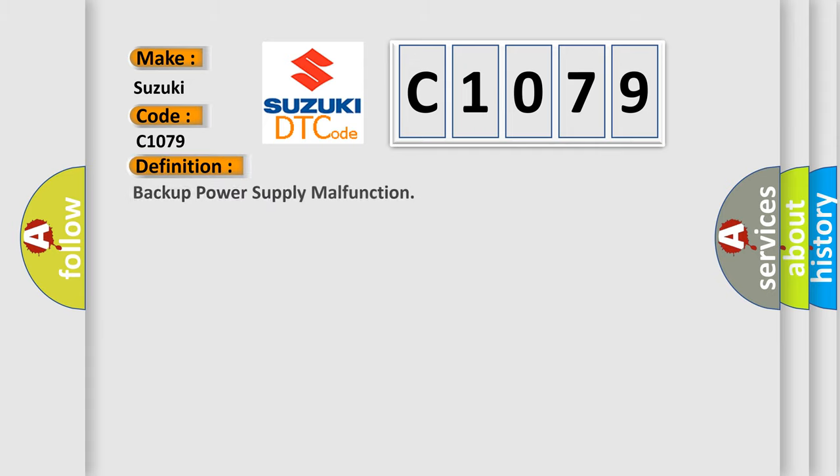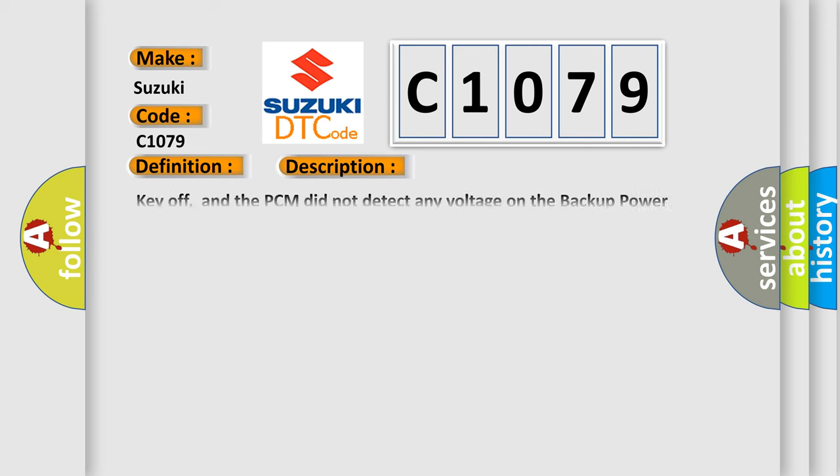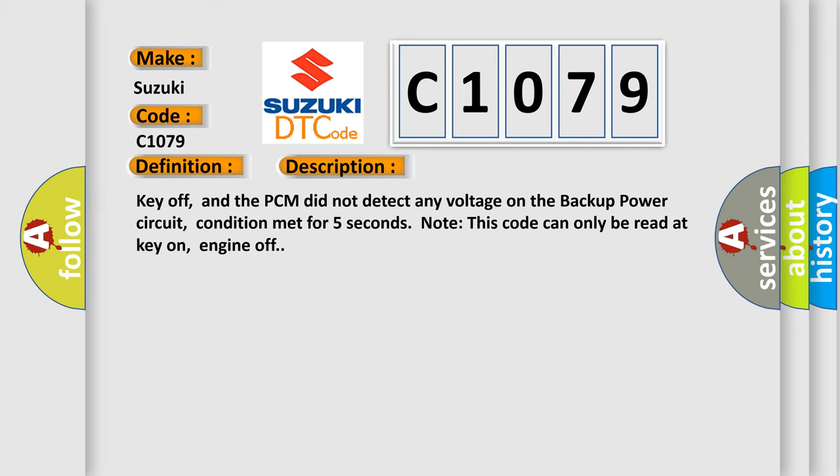The basic definition is Backup power supply malfunction. And now this is a short description of this DTC code.